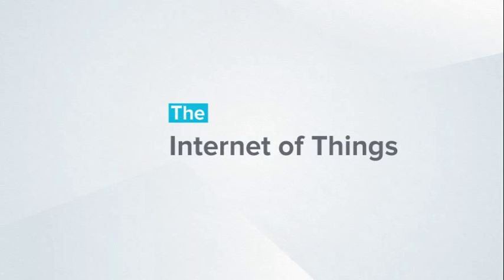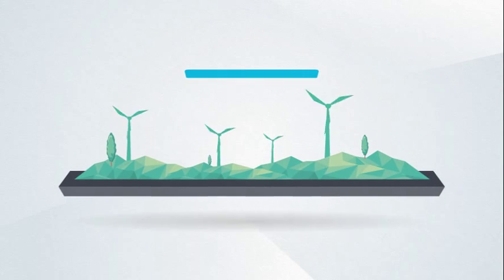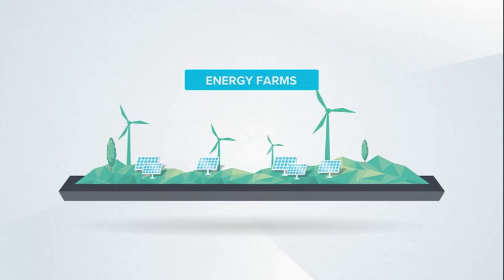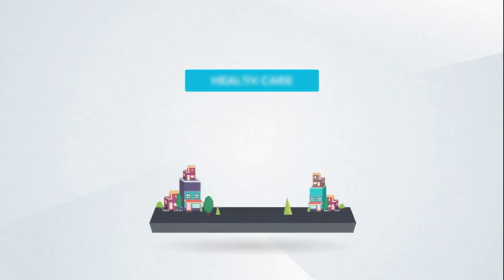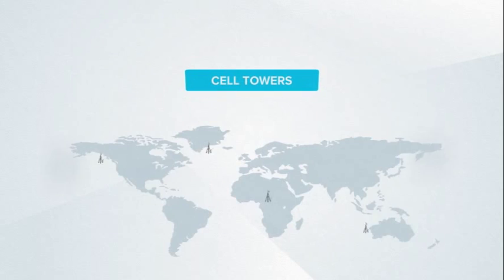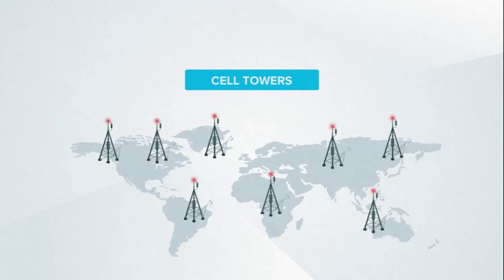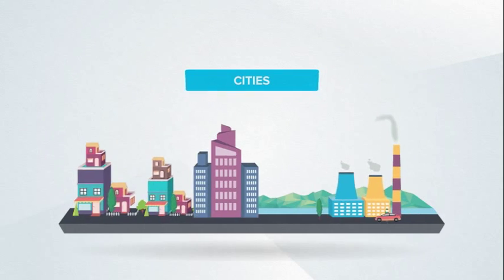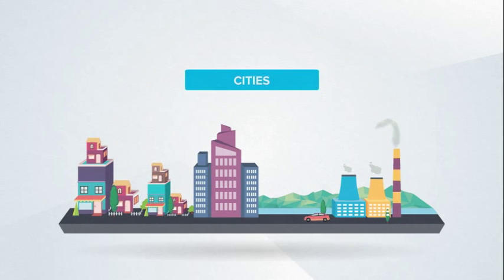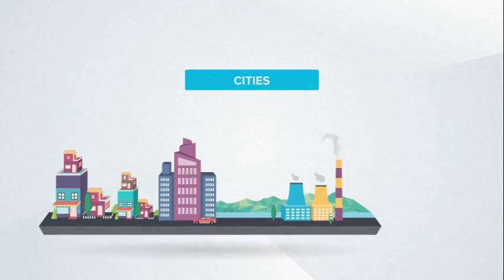The Internet of Things is bringing energy farms, healthcare, logistics, cities, and other industrial infrastructure into the digital fold every day.